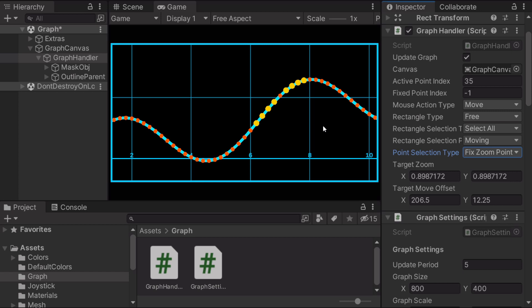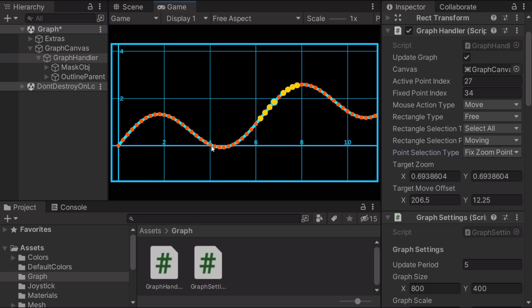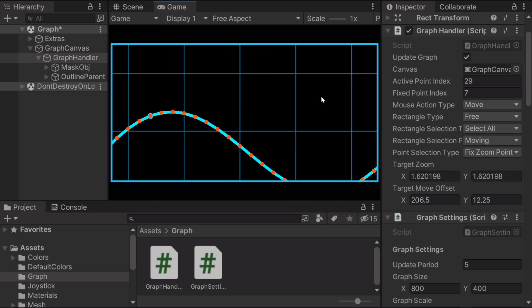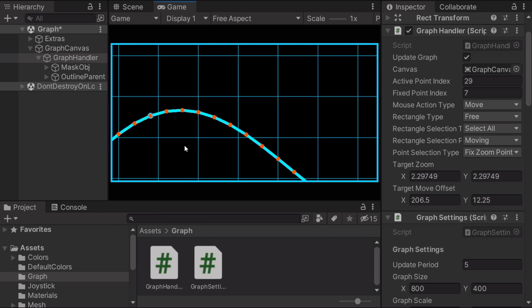The other point selection type is called fixed zoom points. If you click on a point with that enabled, it's always gonna zoom in relative to that point. So you never lose focus of it.